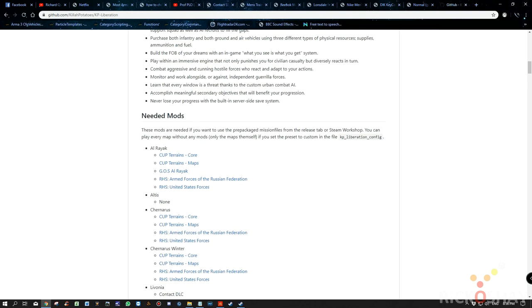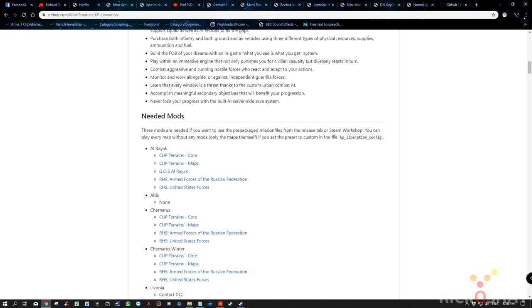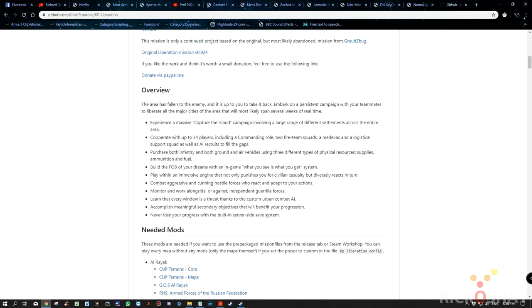Missions typically take days to even weeks depending on how many players you have. It's persistent, the server saves the state of the game, so you never lose your game state. I'll just read you a quick overview: basically experience a massive capture the island campaign involving a large range of different settlements across the entire area. Cooperative with up to 34 player support, including commanding role, two fireteam squads, a medevac, and logistical support squad, as well as AI recruits to fill the gaps.